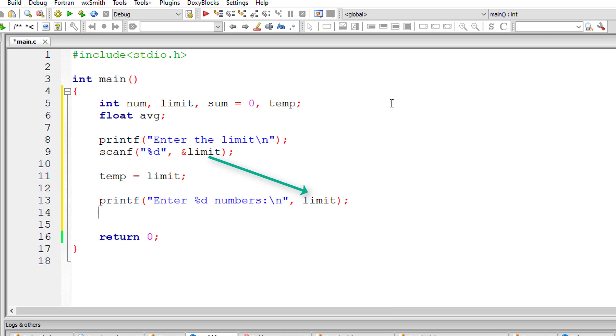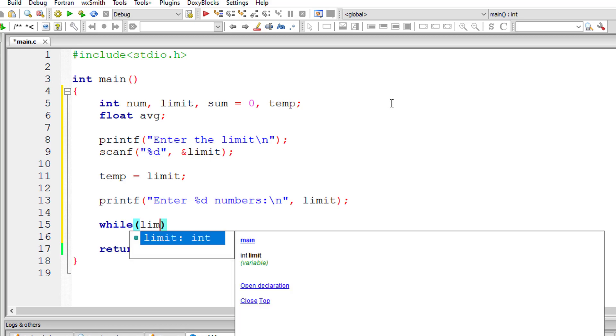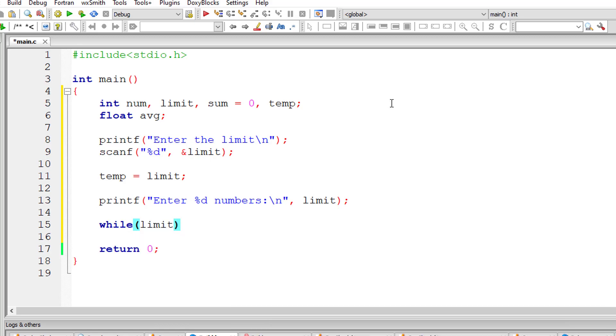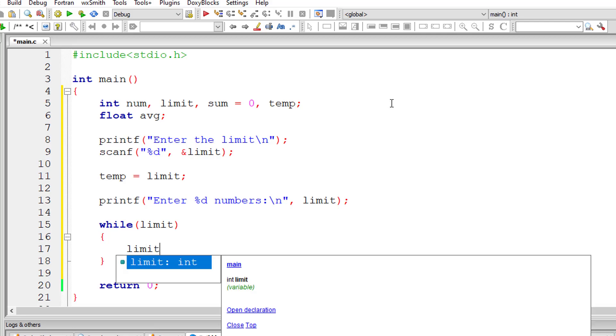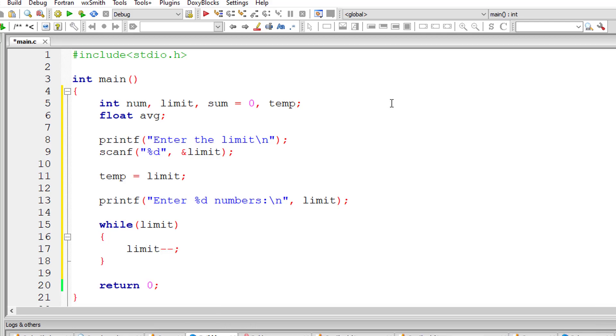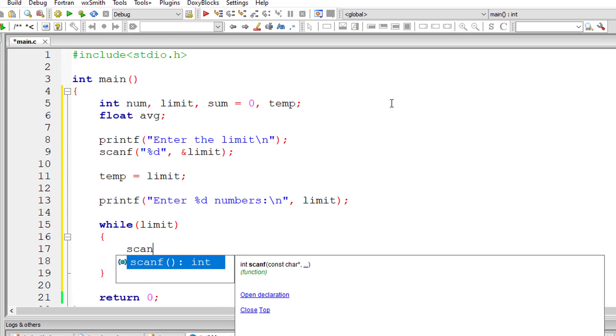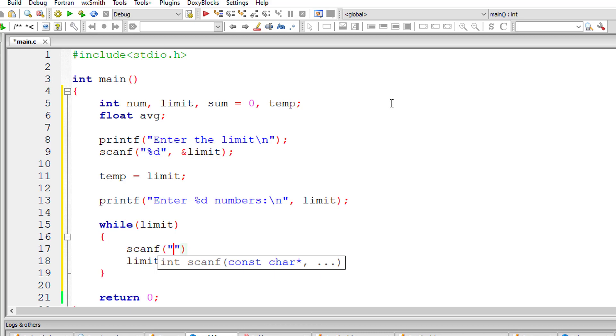So I'll ask the user to enter the numbers. If the limit is 5, he will get a message to enter 5 numbers. Now I'll iterate the while loop until 5 if user enters 5. I'll decrement the value of limit for each iteration.